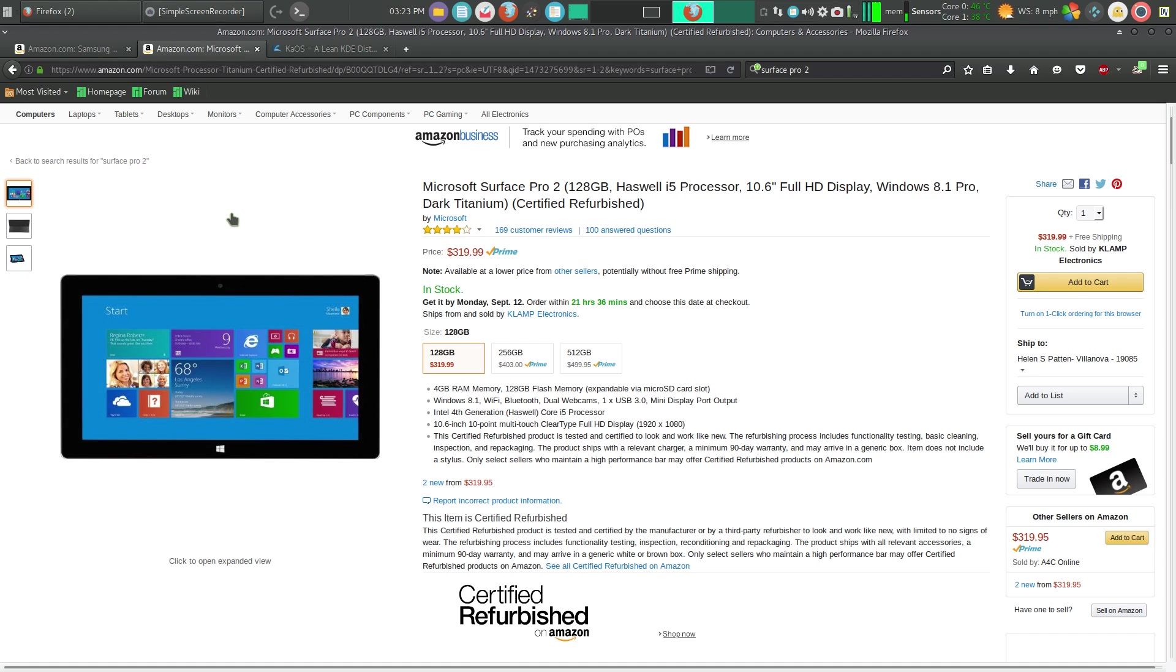He could write with a pen on it, use it as a tablet, use it as a computer with its cover case and keyboard, and it was a wonderful purchase. Unfortunately, over the summer the solid state drive died.